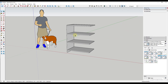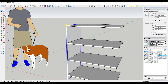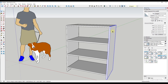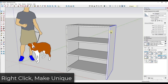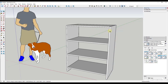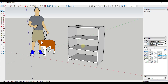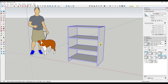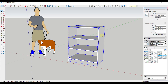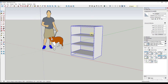Now let's take this side piece and use the move tool in copy mode to copy it over. Because I don't want two left side pieces, I'm going to right-click and make this unique, calling it right side. So now we have six components in our model. We want to take all of those and combine them into a single component — right-click, make component, and we'll call this shelving unit.